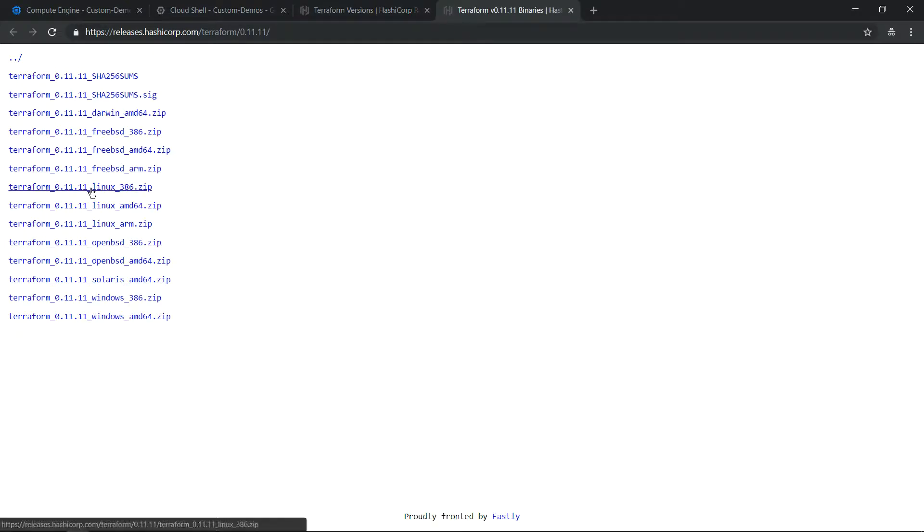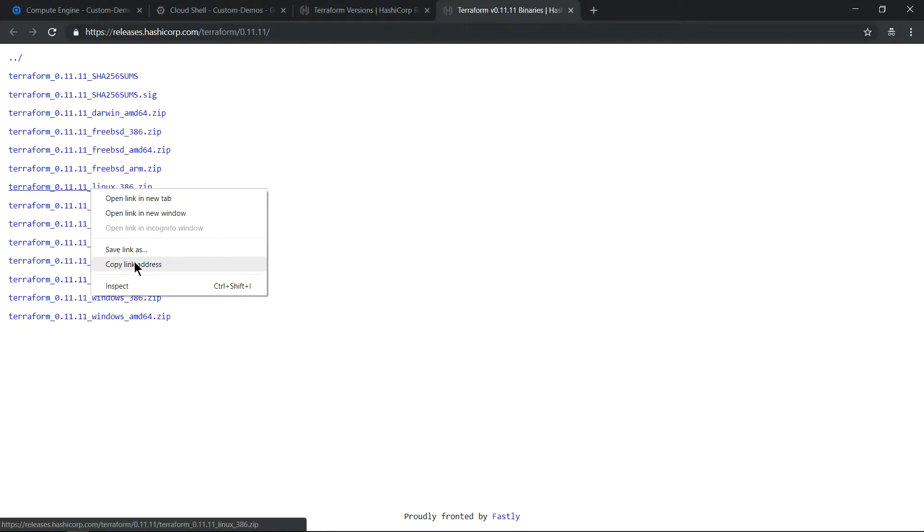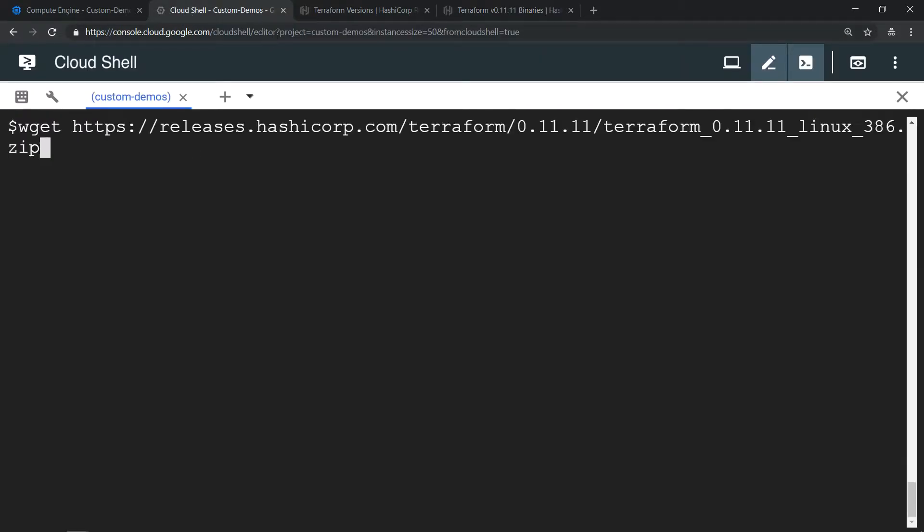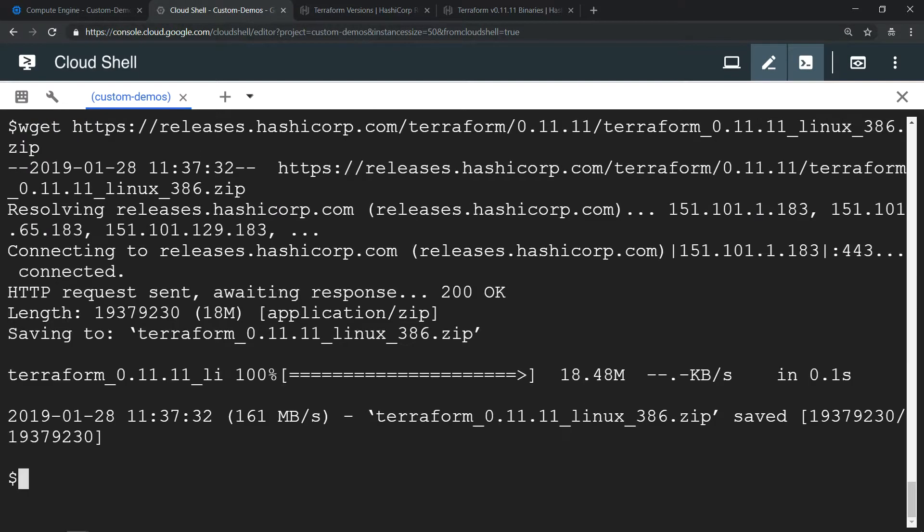Let me copy the zip version for a Linux machine. Copy the link, go to Cloud Shell environment, use wget to download the zip and unzip the file.